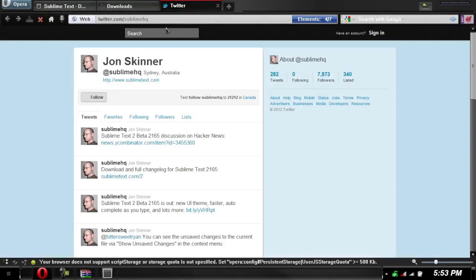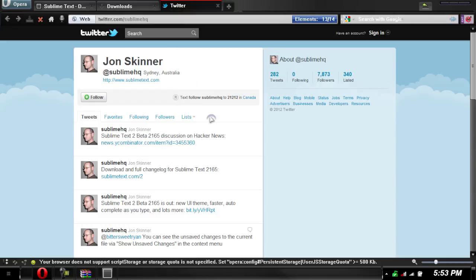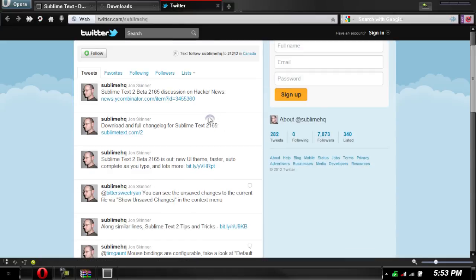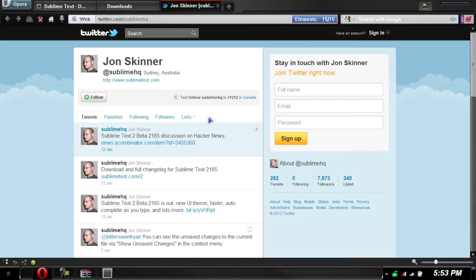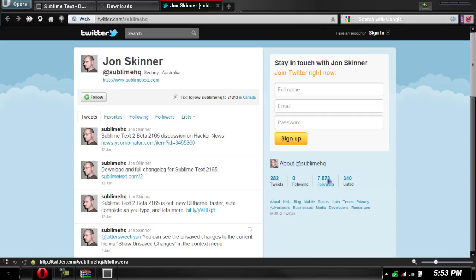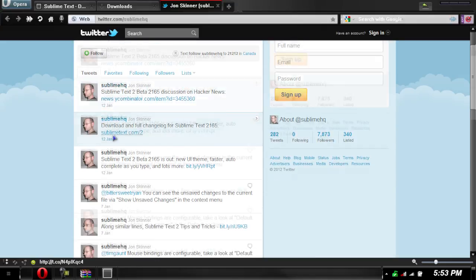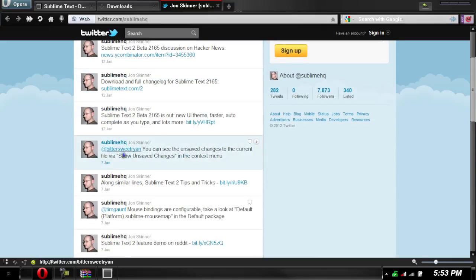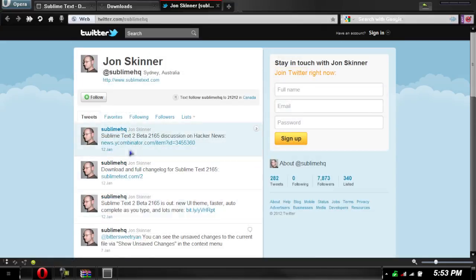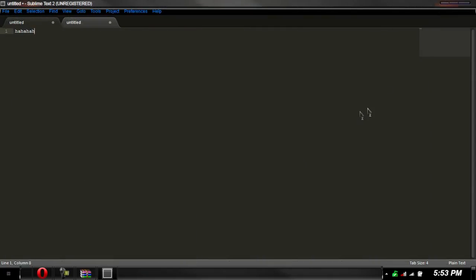They have their Twitter page you can go to right here. They already have almost 8000 followers. So you can find out, if you want you can follow the guy from Sydney, Australia, and he'll probably give you some updates on latest updates on the program and stuff like that.